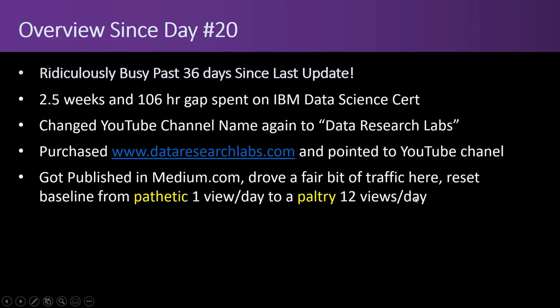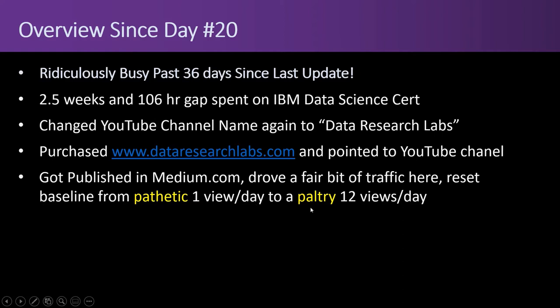I got published to medium.com. After doing the IBM data science certificate I wrote up a review on that certification and published it and that drove a fair bit of traffic here. It reset the baseline from pathetic one view a day to now a paltry 12 views a day and had a spike of about a hundred and then it petered off to 50 and then back down to about 12 a day.